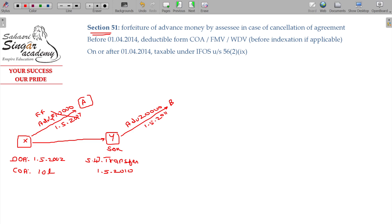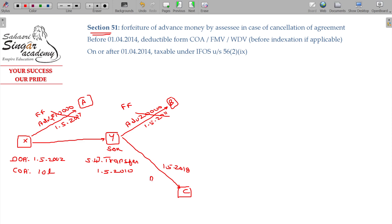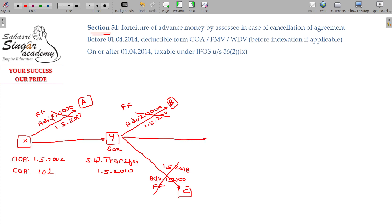The balance is cancelled — the agreement is forfeited. The agreement is forfeited on 1-5-2018. Then, in the sale on 1-5-2022, sold for 50 lakhs.